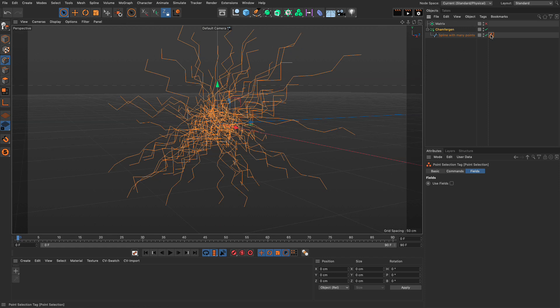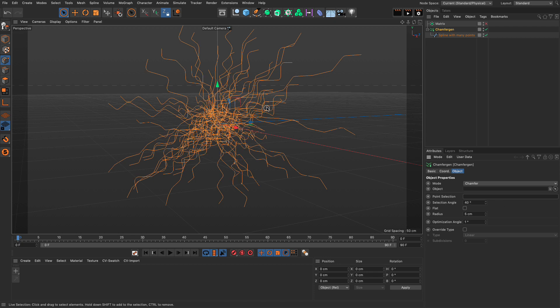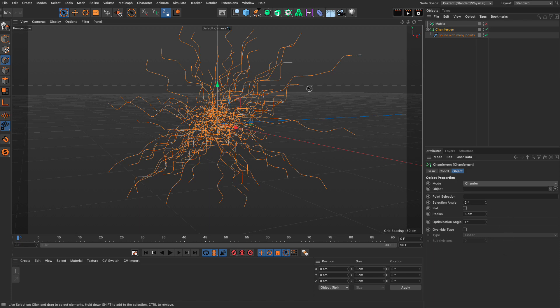Now, let me remove this. Let's go to the chamfer gen. Now, the point selection, I need to delete it. And you can actually select based on angle as well. So, let's set the angle to something low, like 2 degrees, and see what happens.